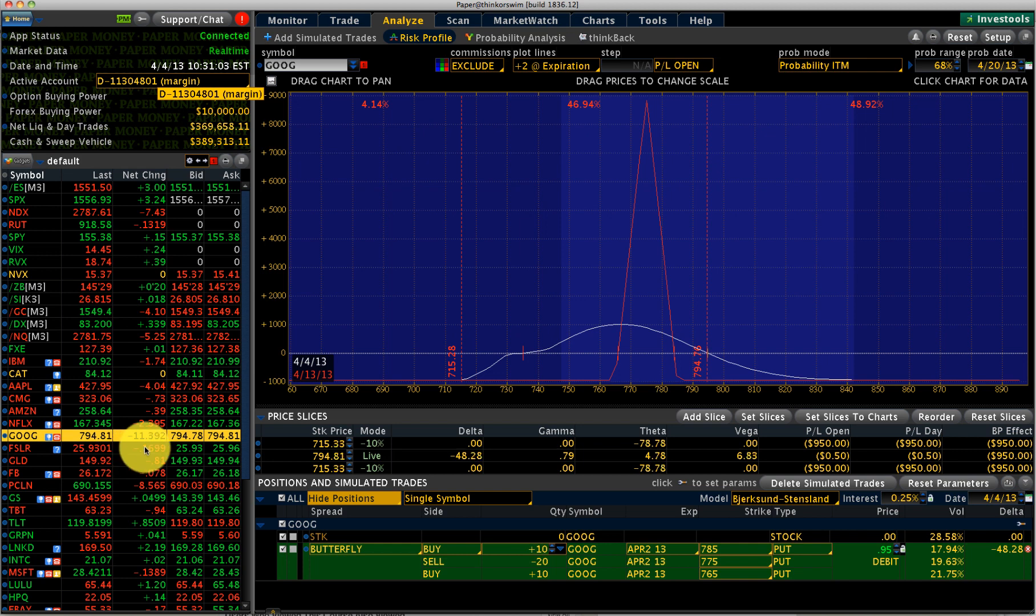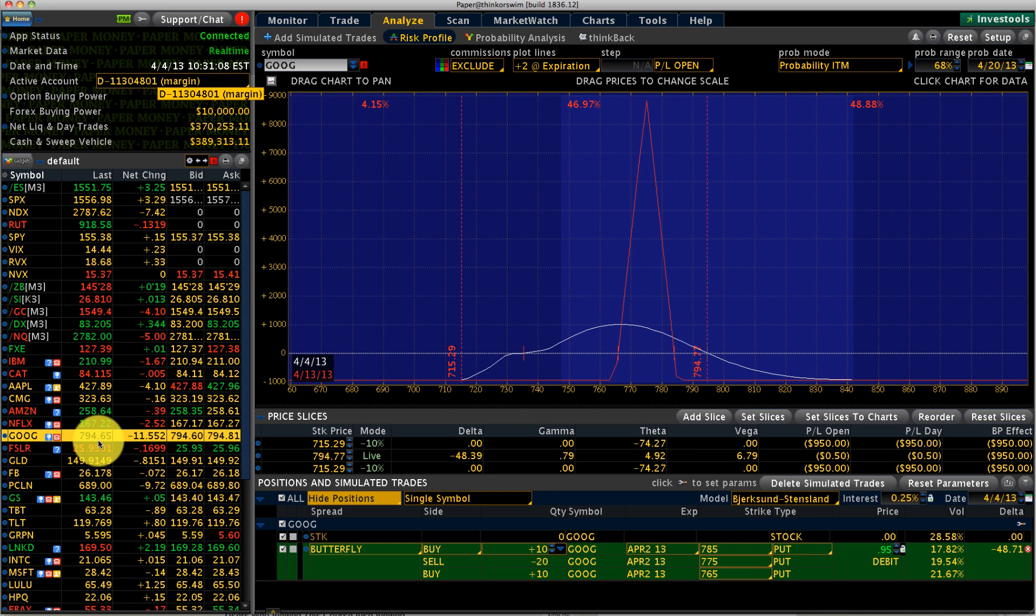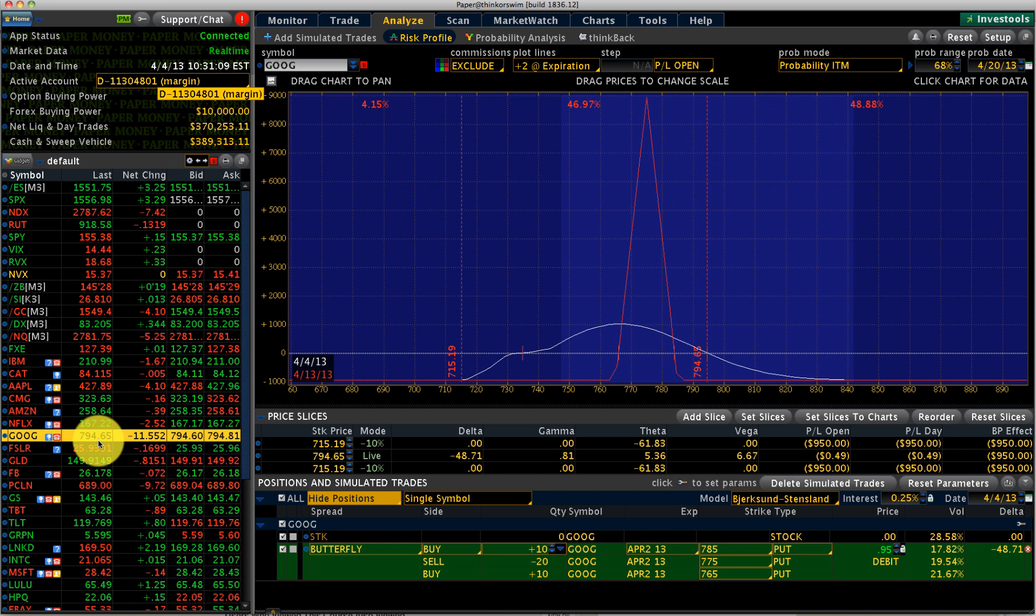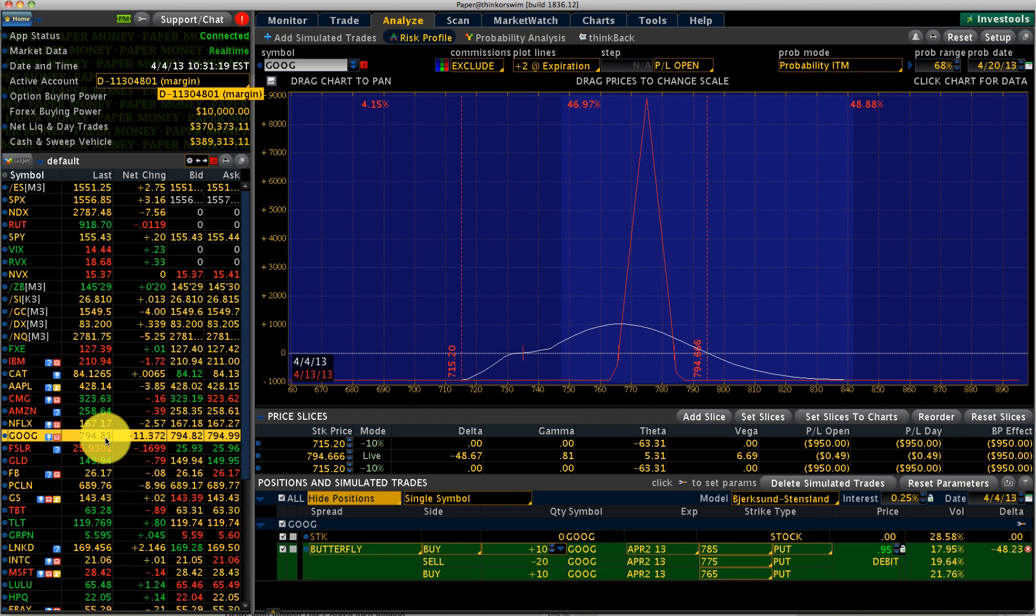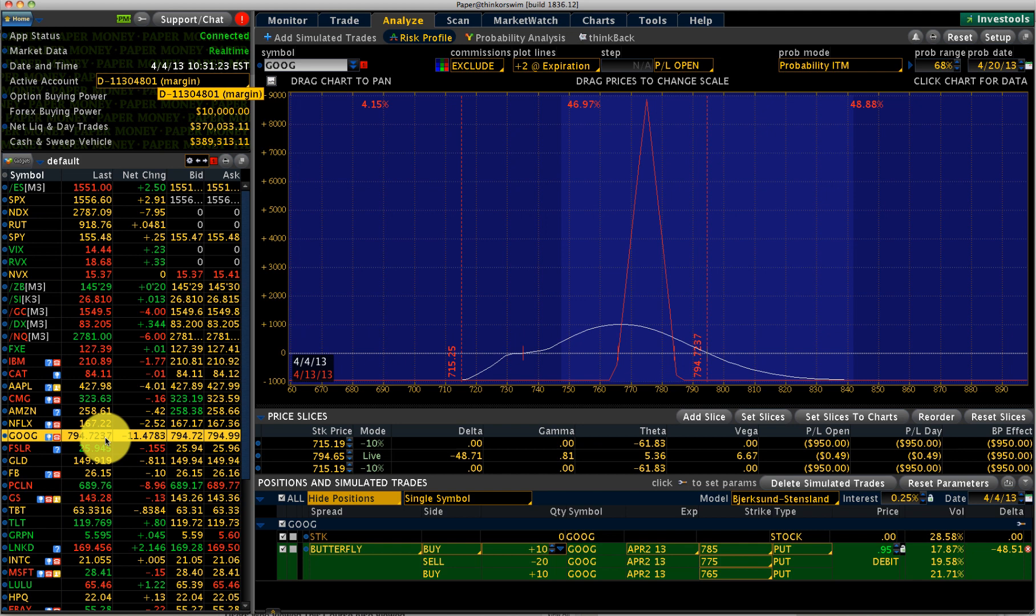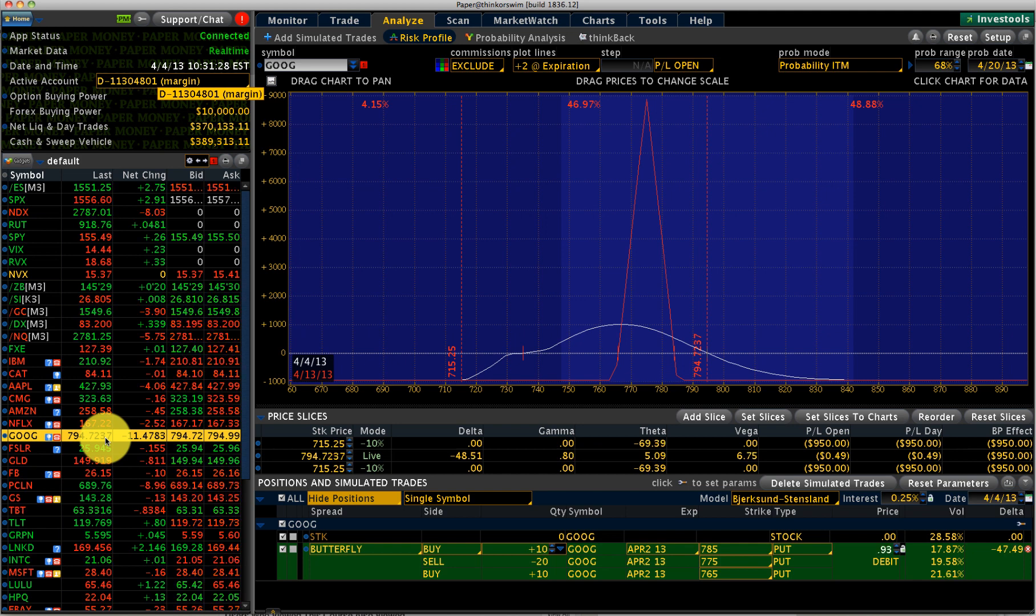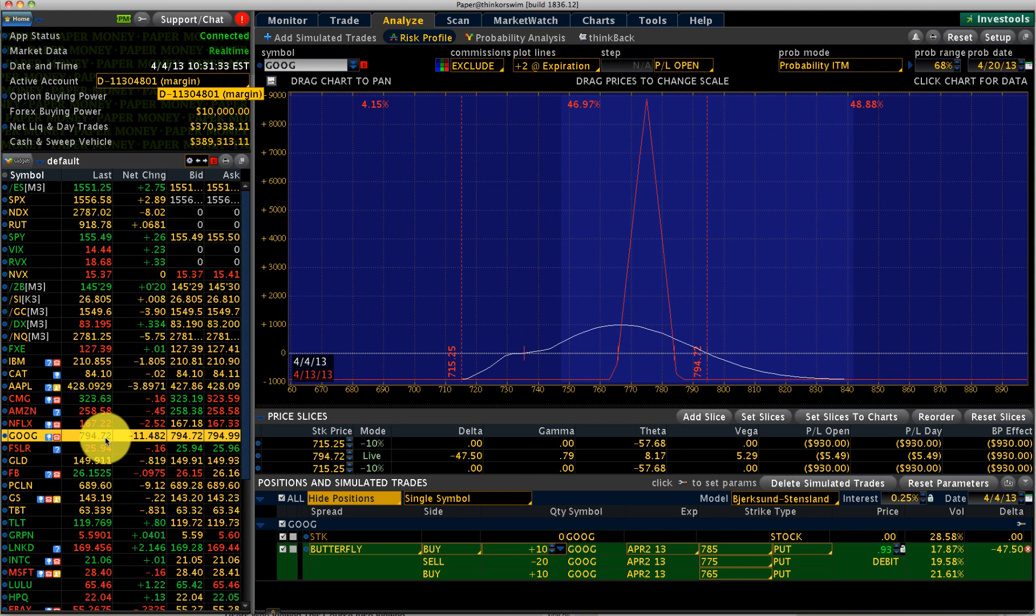Google is down another $11 today. So we have an iron condor on Google and the short strike is at $770. So it's not real close or anything, but what we want to do is touch upon a kind of adjustment. You could use this kind of adjustment for an iron condor that is obviously in trouble on one side. You could also use it for credit spreads.